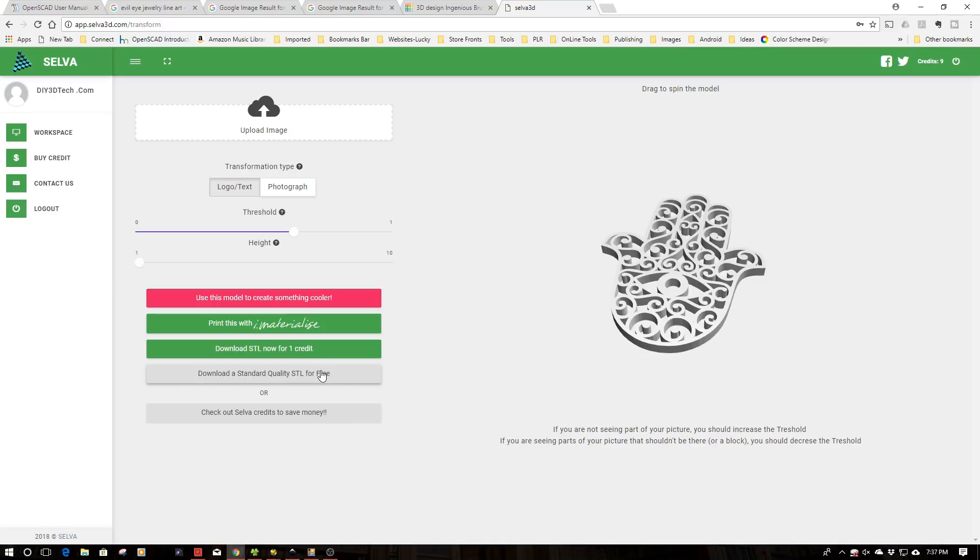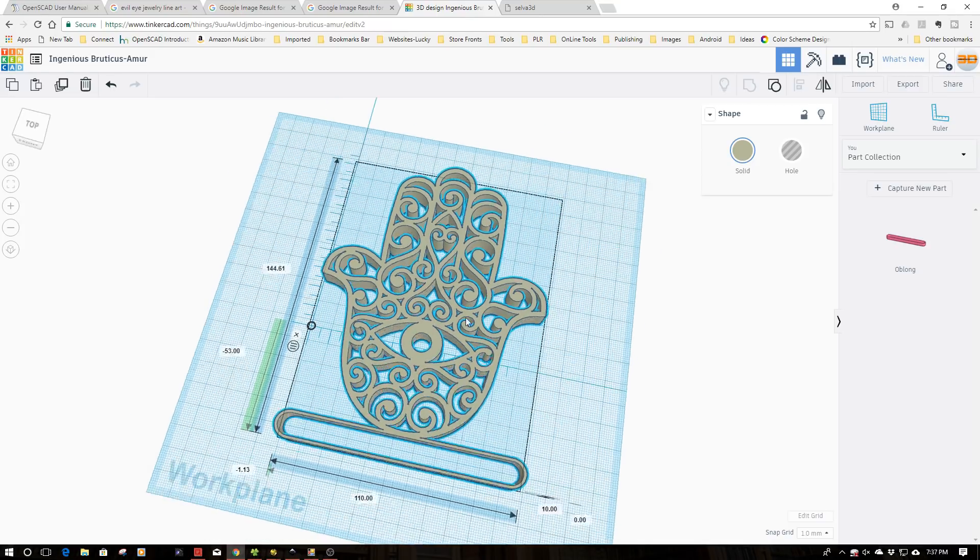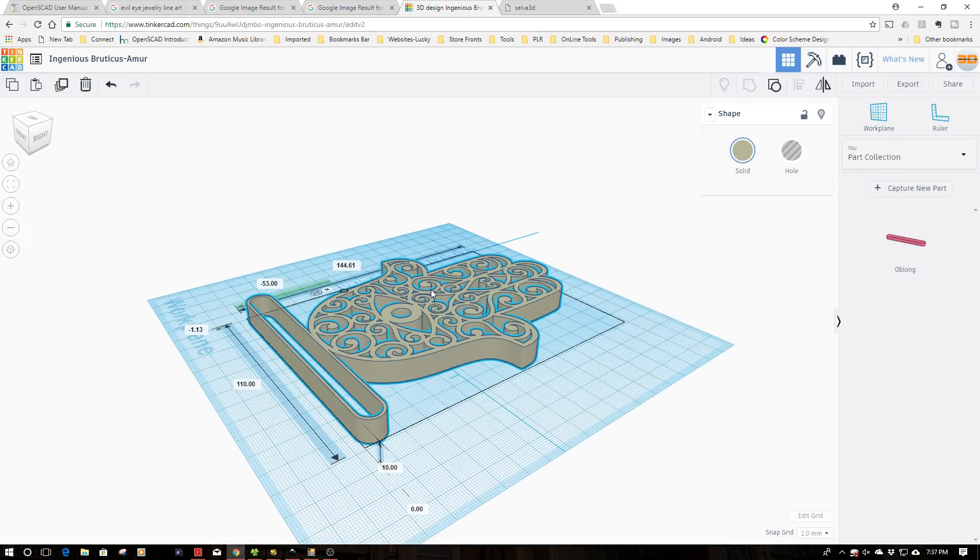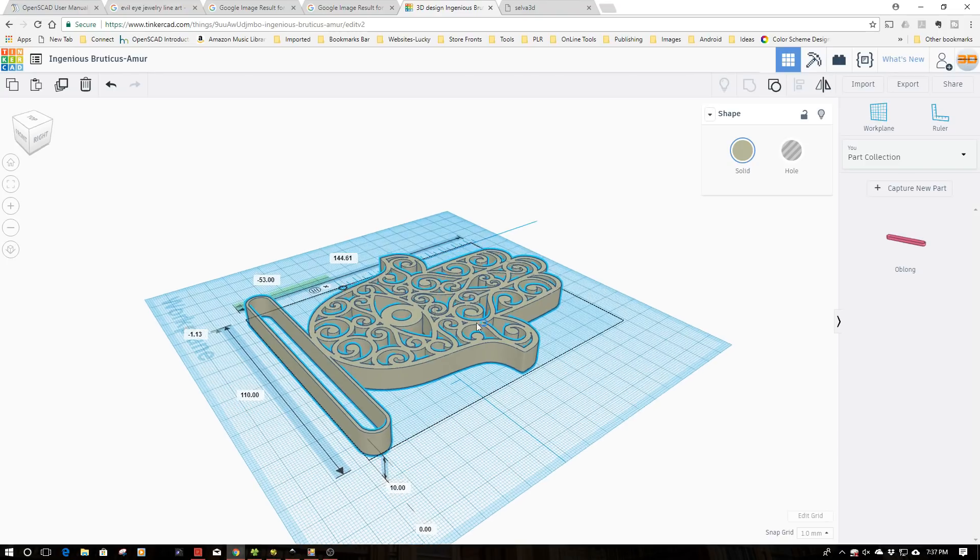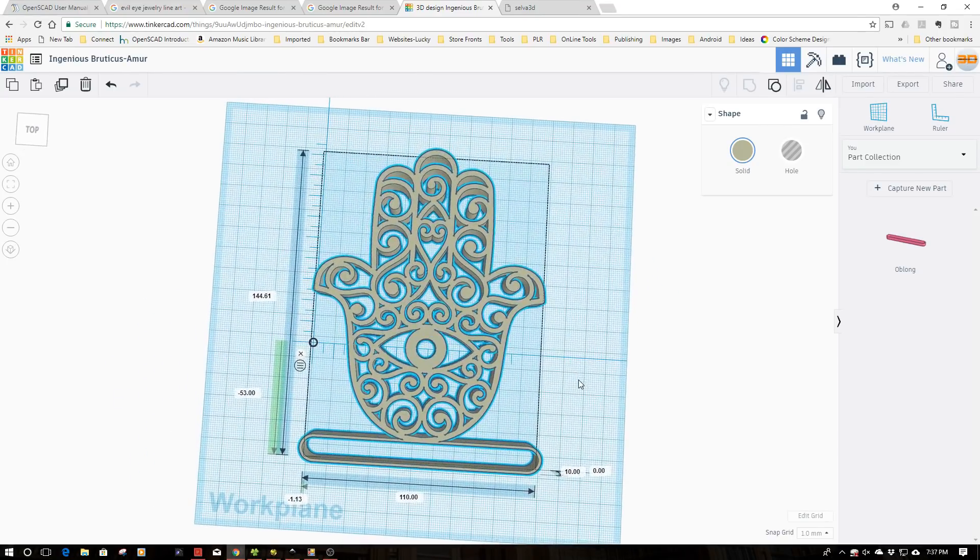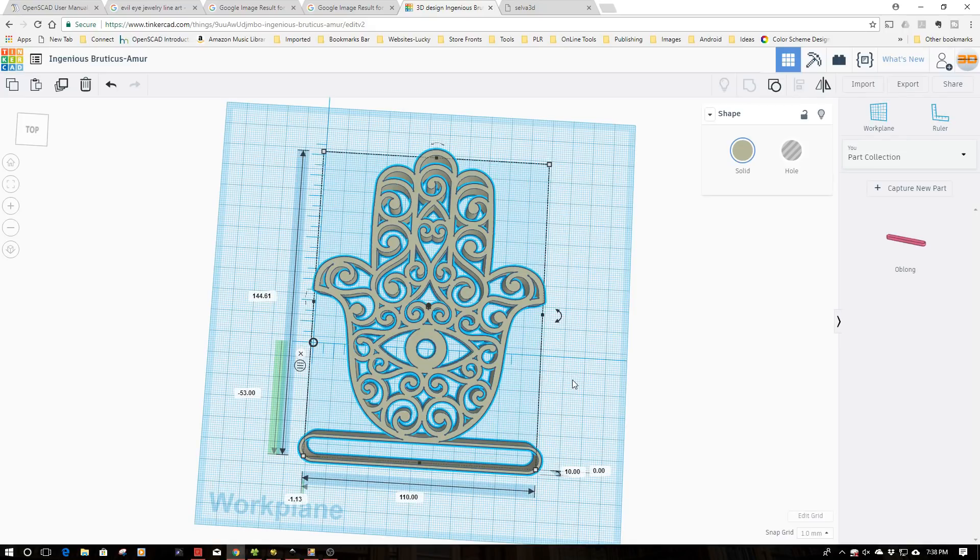I've already downloaded this rendering and got it in Tinkercad. As you can see here, I've added a bit of a base to it and extruded these to be the same size. I'm going to print this out about 10 millimeters tall, sort of like a piece of desk artwork. It's about 150 millimeters tall by about 110 wide.